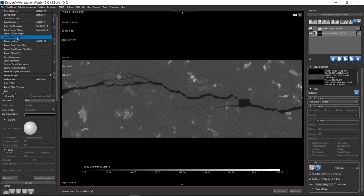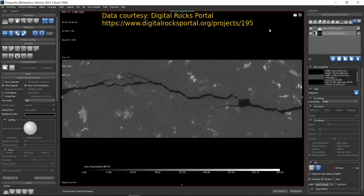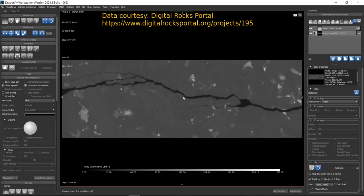In case you have image files of other file extensions, you can go to the File menu and use the corresponding imports to load your data set. The data used here for demonstration is a granite rock data set downloaded from the Digital Rocks Portal. You can also visit that website to find more information about the data set.